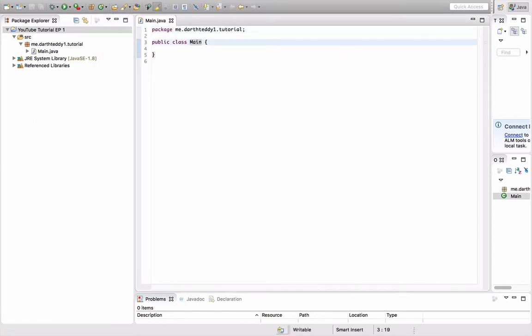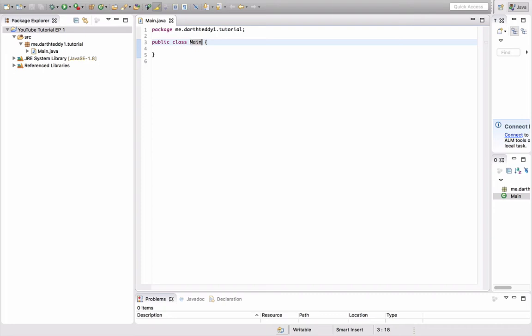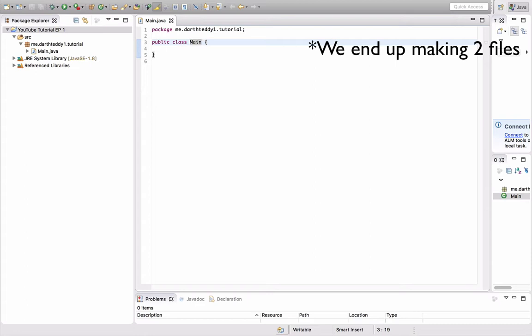Let's get started. You have your package—this is where the file is stored in the folders: me.darth31.tutorial. The class is called Main. This is our first tutorial. We're going to do a simple plugin, one file. Your main file doesn't have to be called Main, but it always has to extend JavaPlugin.